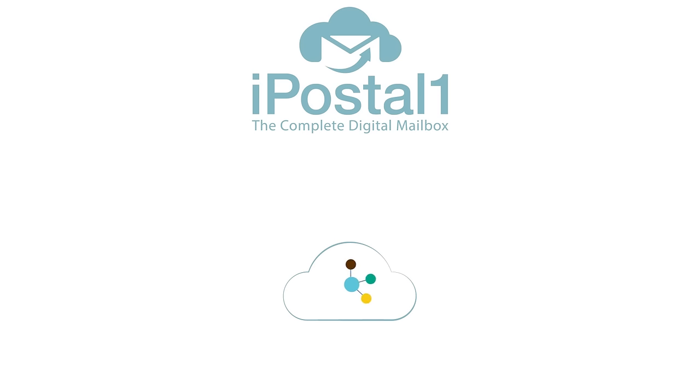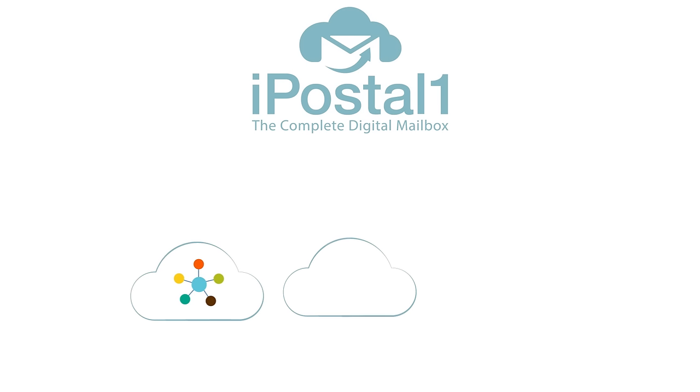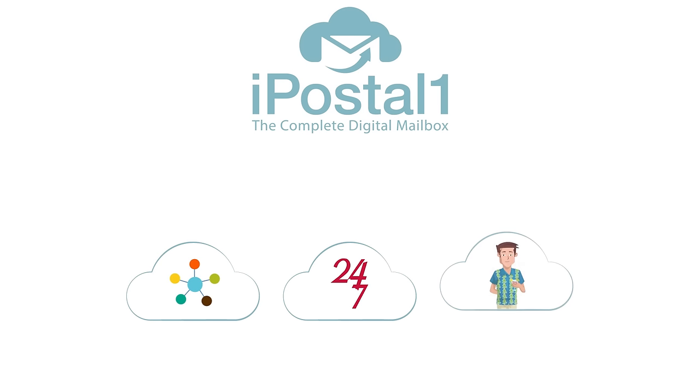We can help with your complete digital mailbox from iPostal One. You can manage your mail and lots more, all in one place, 24-7, from anywhere.